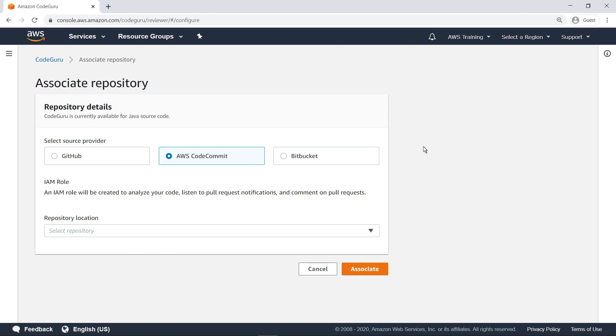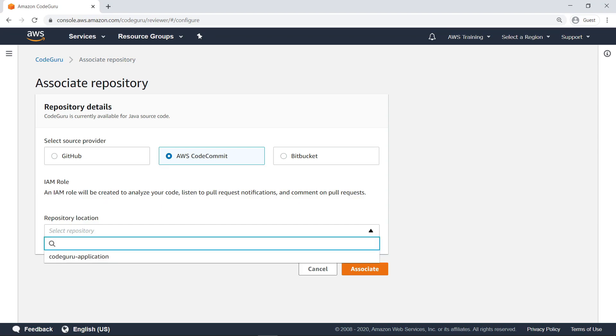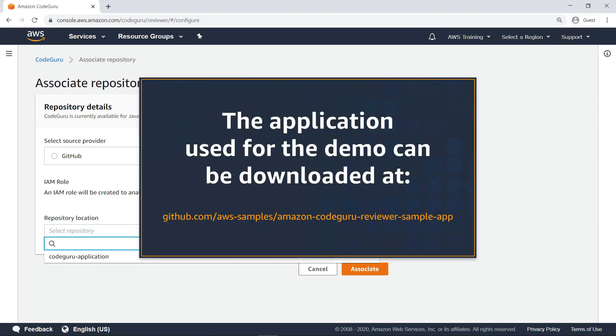For the purposes of this example, the code we want feedback on is stored in an AWS CodeCommit repository. The repository can be downloaded for the sample application at the URL shown on screen.